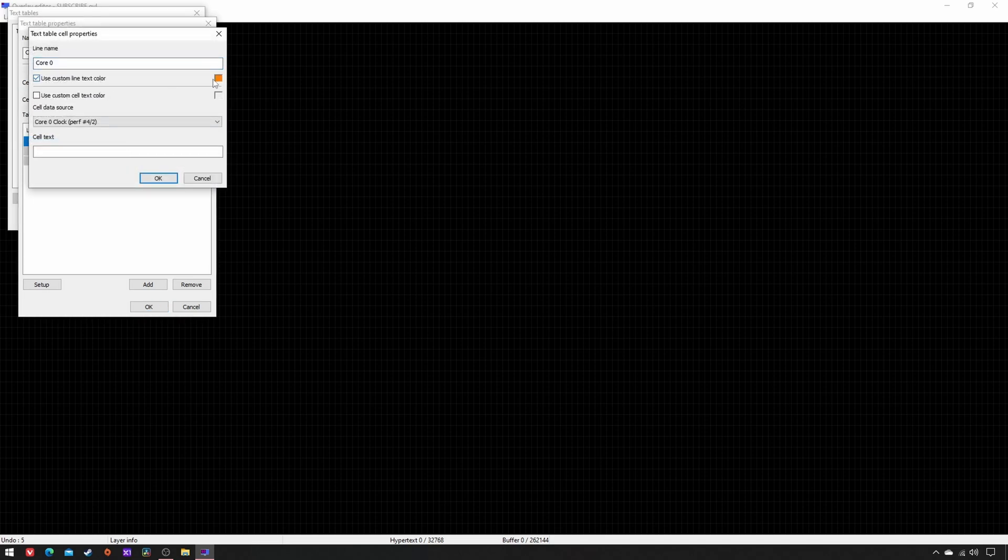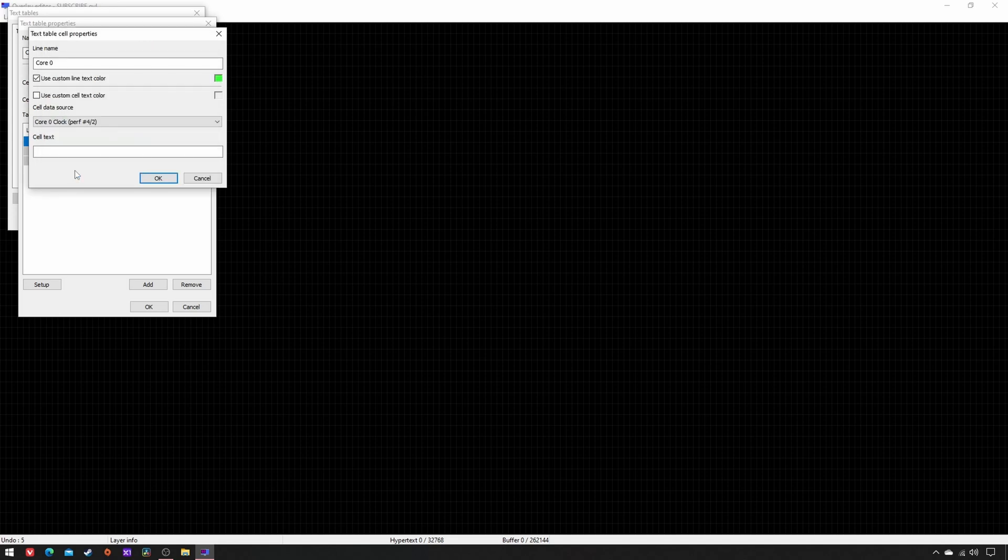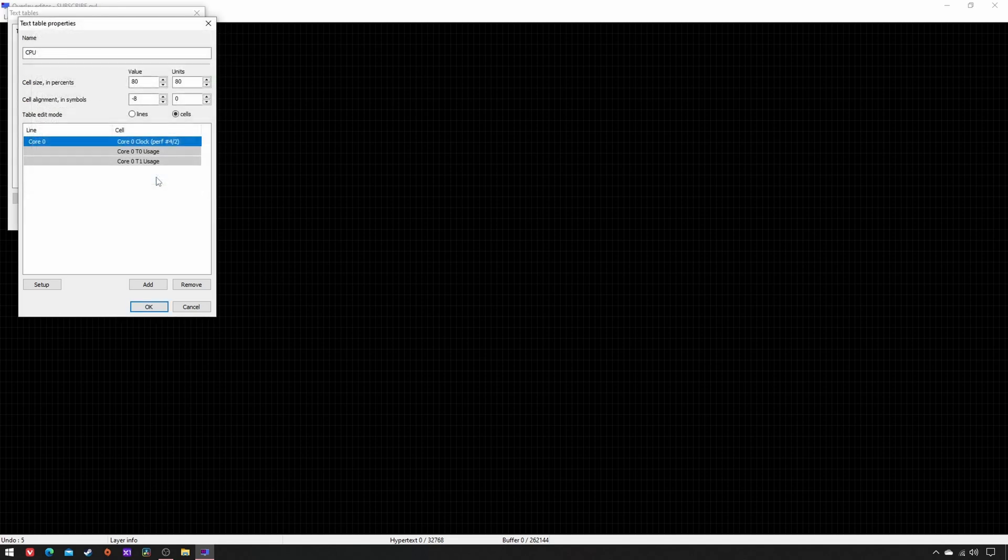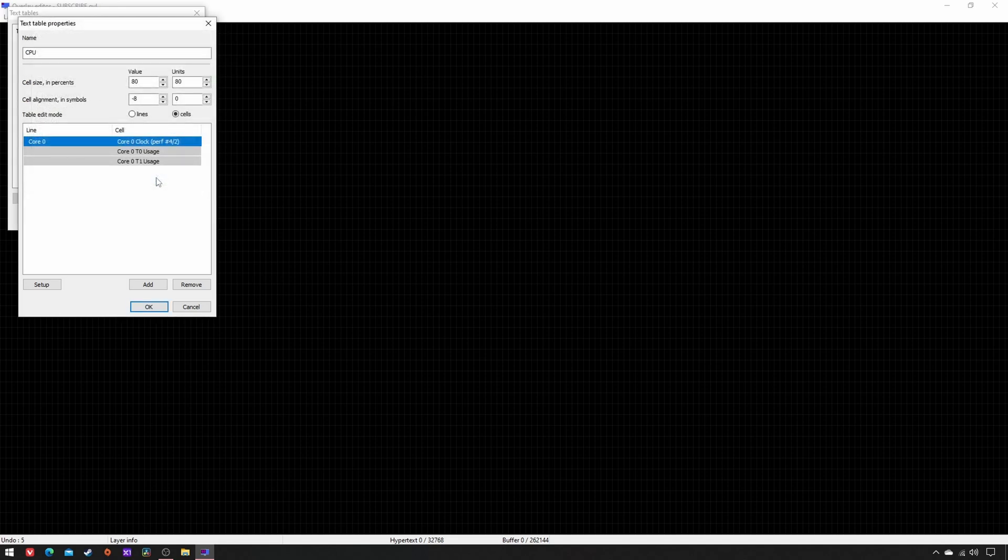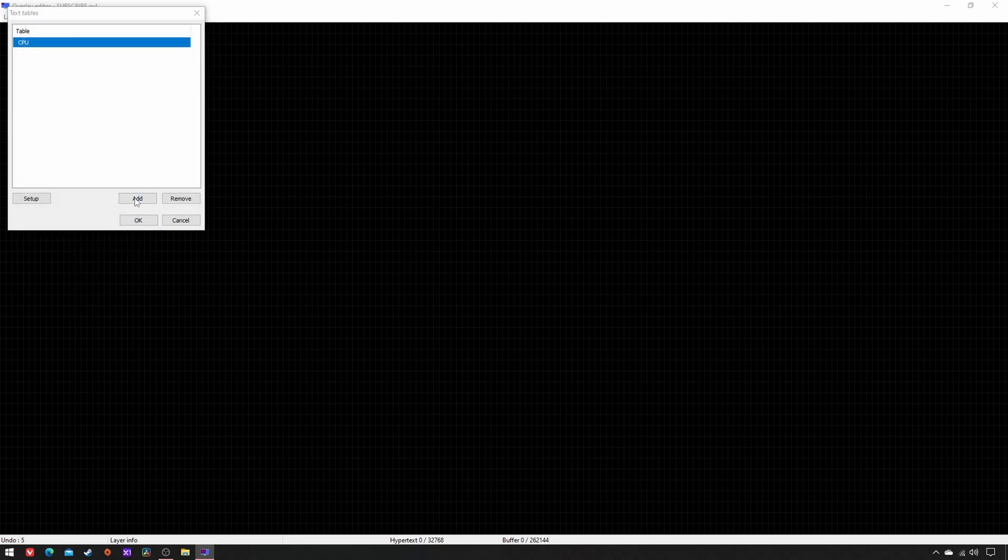Finally, double-click on the first line, tick Use Custom Line Text Color, and set R51, G255, B51. Repeat these actions for all the other cores.